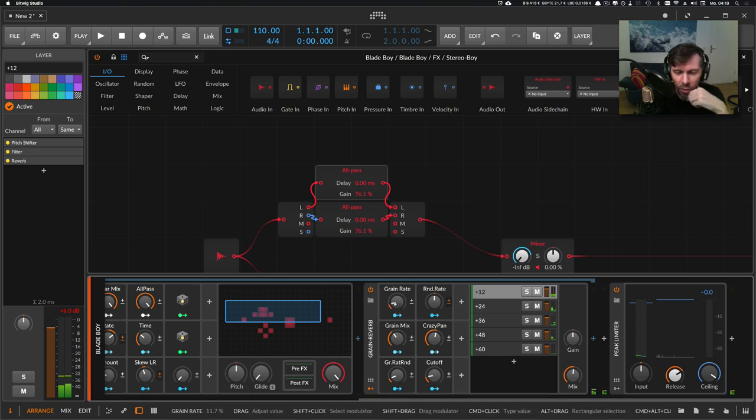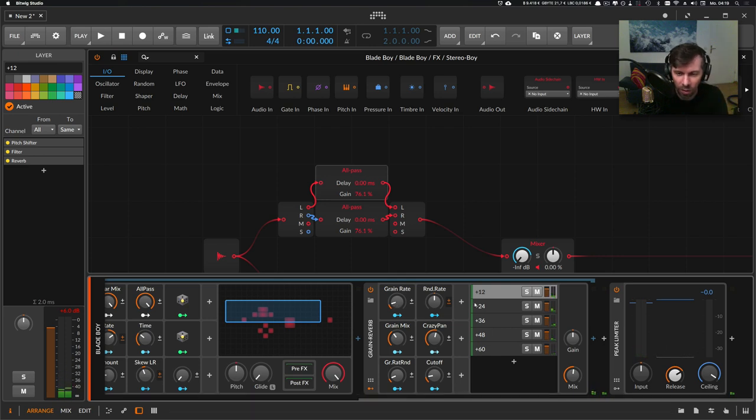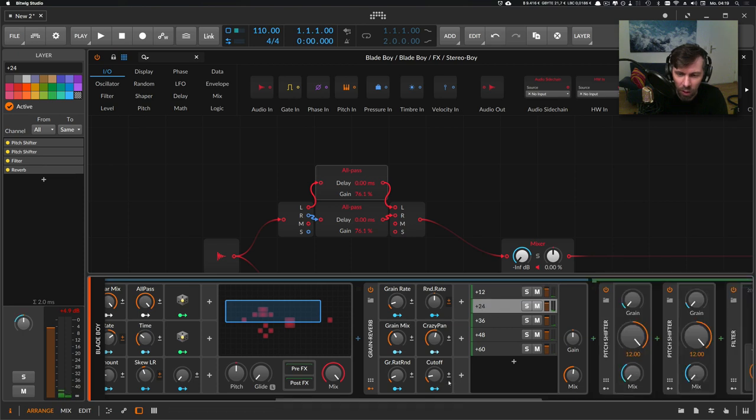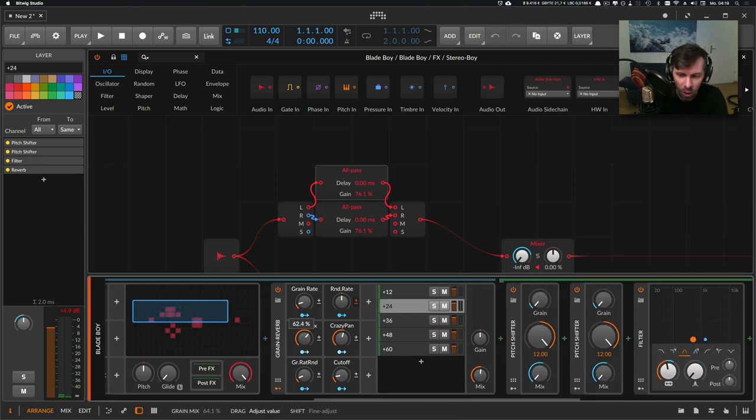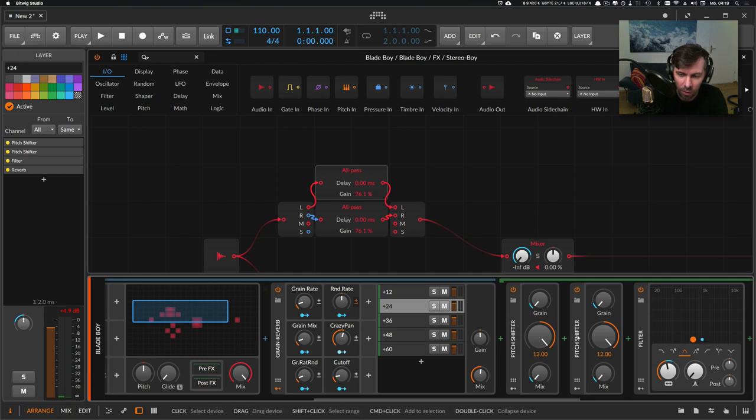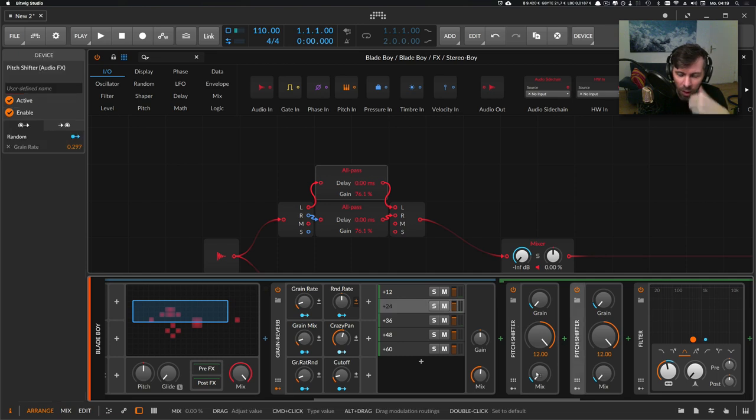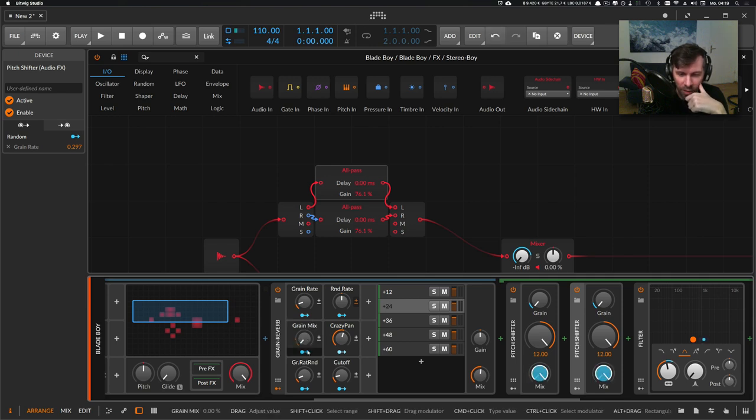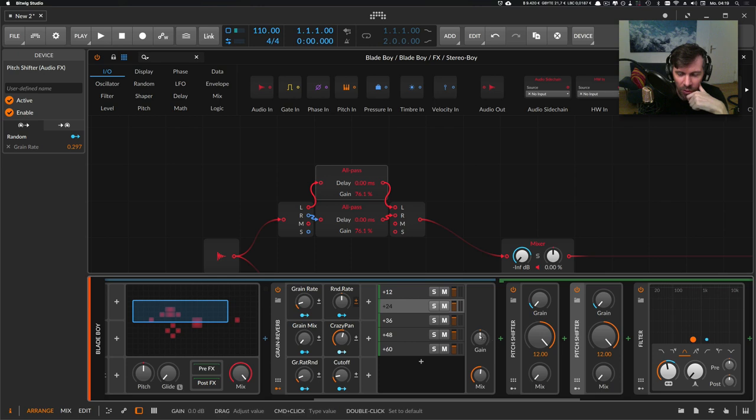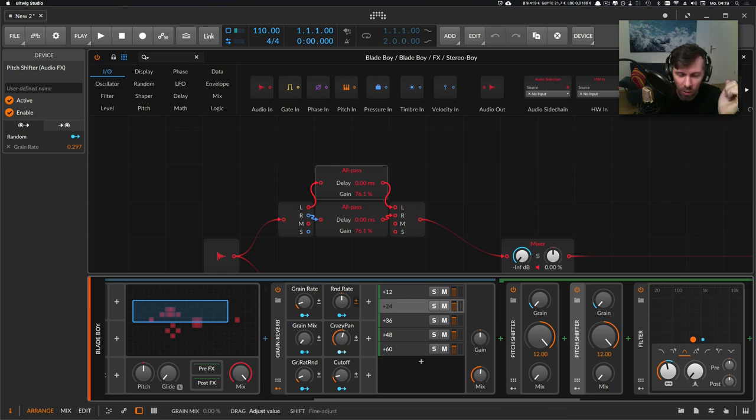So the grain rate can change the sound drastically, and also the mix. When you look at the second layer here, you can change the mix of the two pitch shifters.